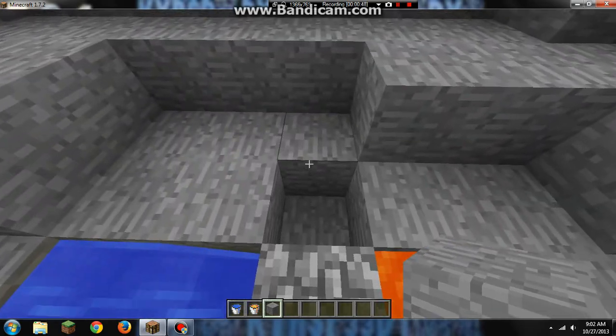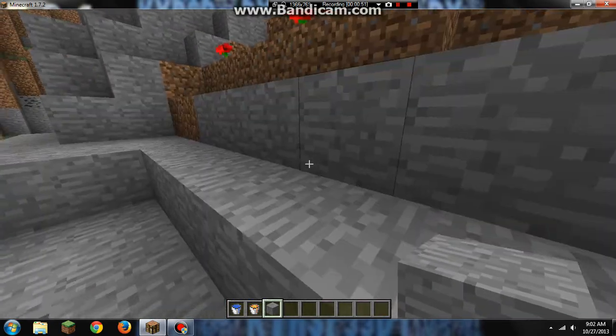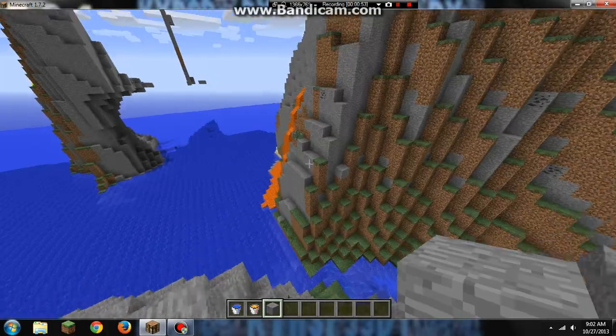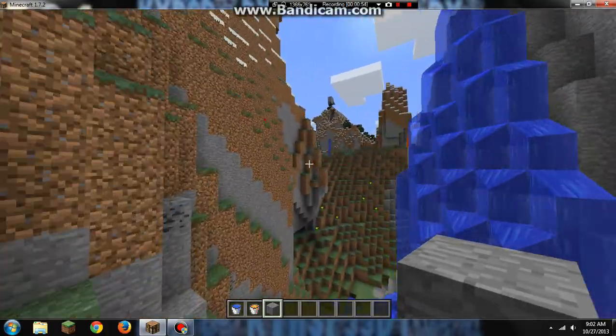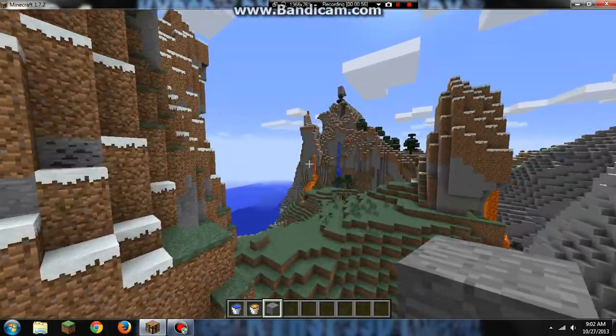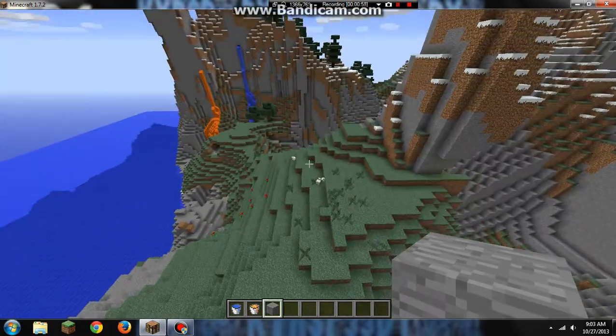Yeah, that's just a simple cobblestone generator. It's not always 100% collection, but it's just simple. There's other ones, you know.